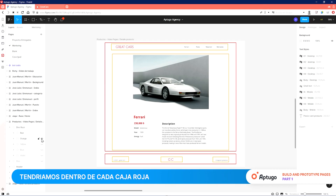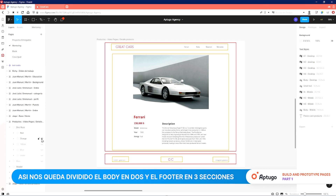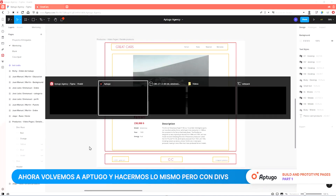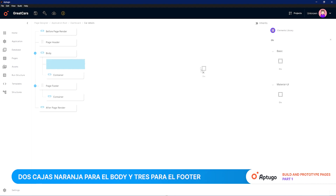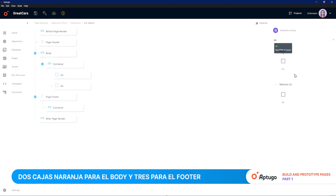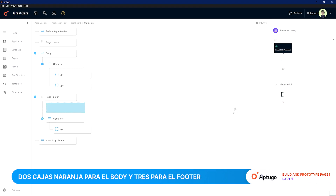We have the body split in two and the footer into three sections. Now we go back to Up2Go and repeat the process, only this time using divs. We add two divs for the orange boxes in the body and three in the footer.